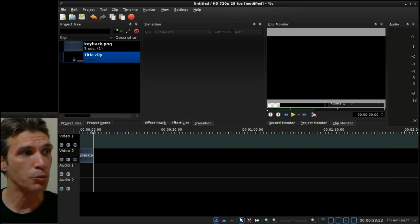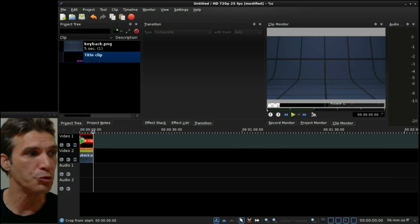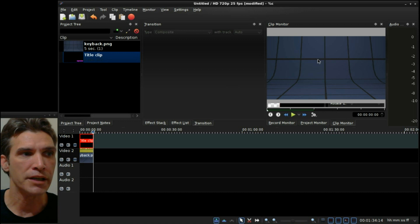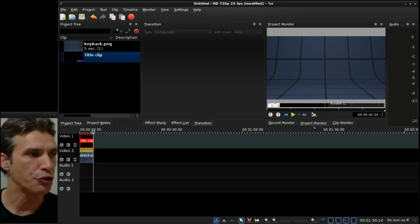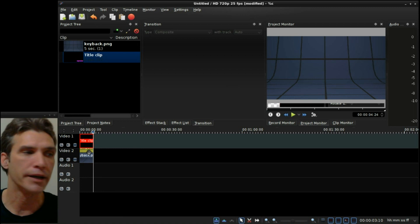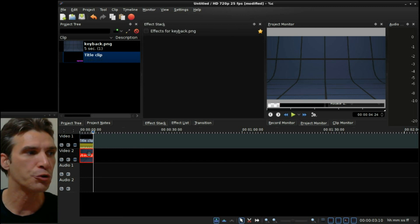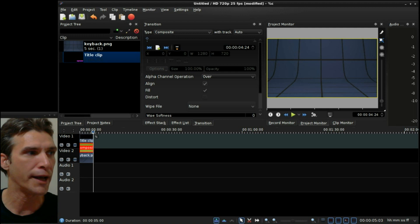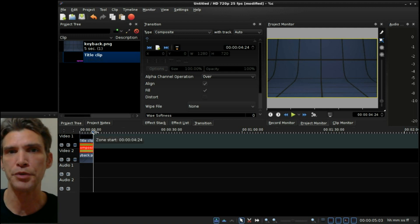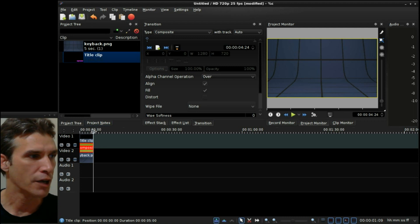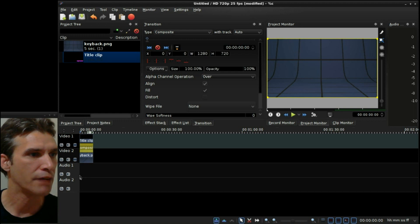Alright, so now we have our clip. We can drag this down to the timeline. By default right now it is in the clip monitor. You want to go into the project monitor to ensure that you can view this. And when you drag one of your titles onto the timeline, it is going to create a composite transition. This way your text is going to appear over any video or graphic that you have.